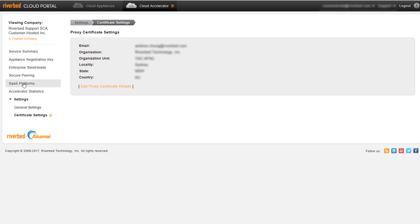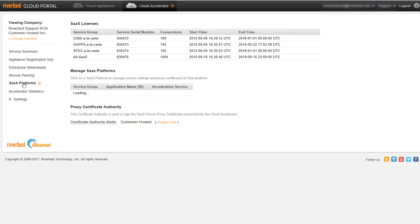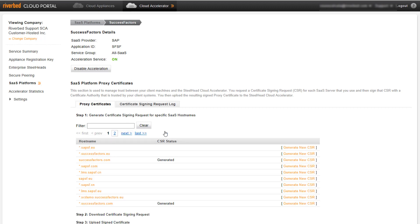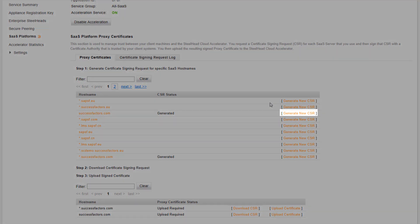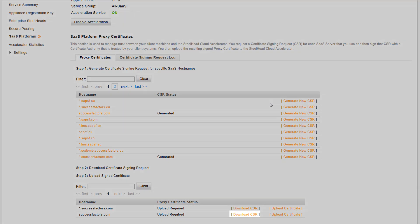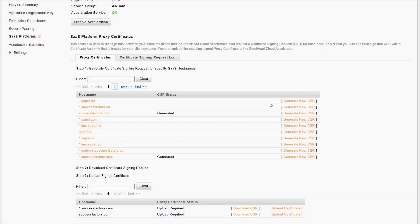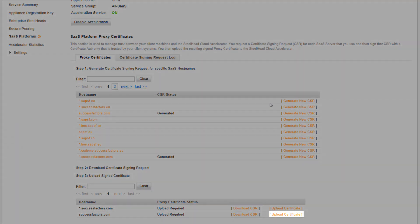Next, we will go back to the SaaS Platform section and here we will select the platform that we want to optimize. We can see that the options are different from Cloud Hosted Mode. The process will consist in generating a new CSR, downloading it, sign the CSR with your own certificate authority, and then upload the certificate back to the cloud portal.